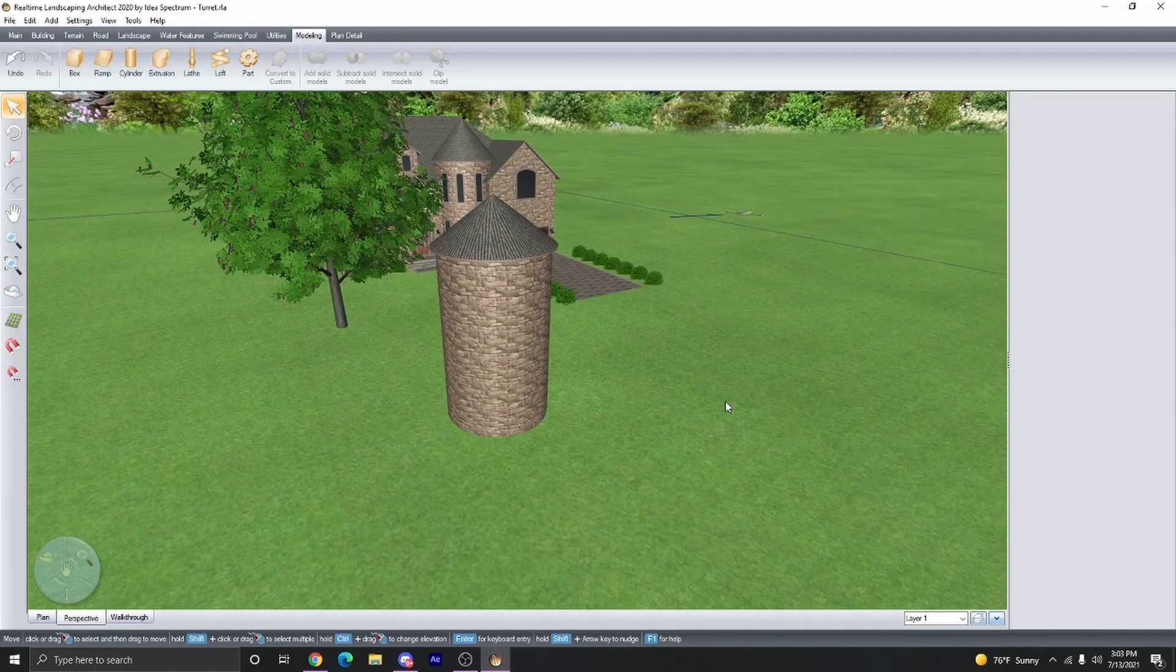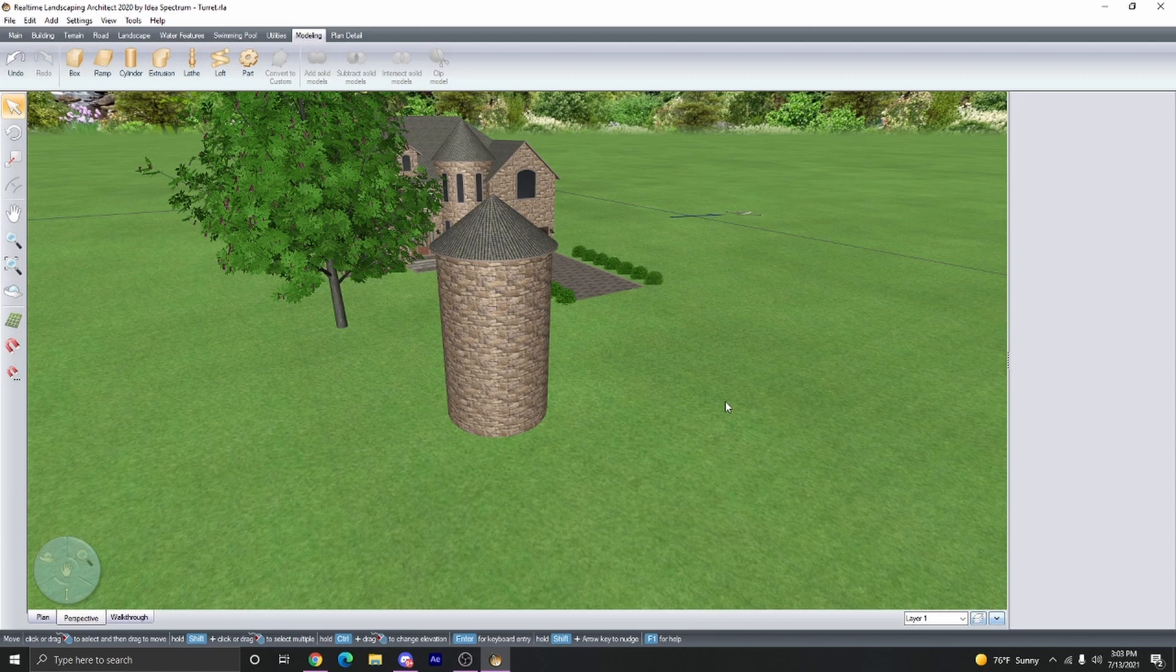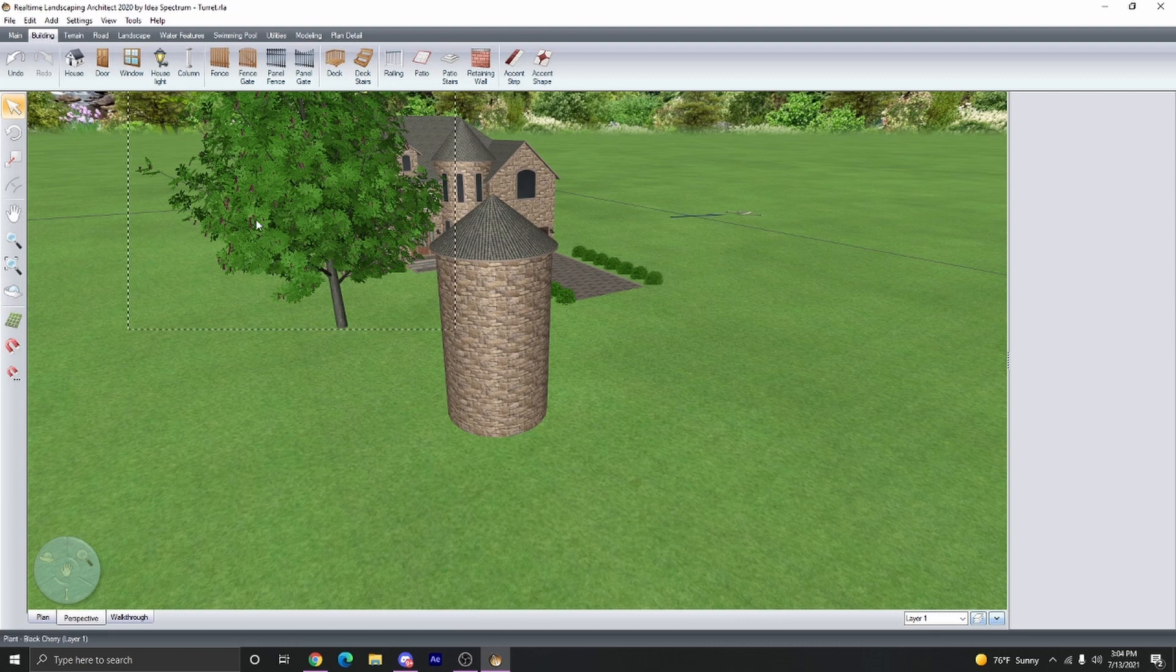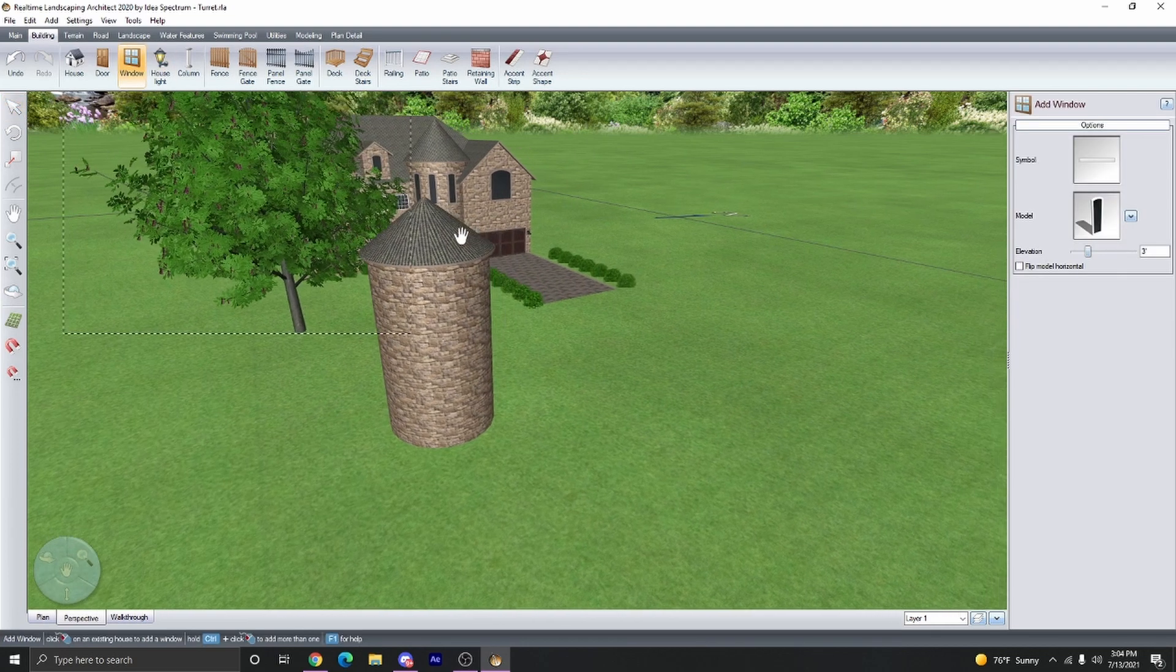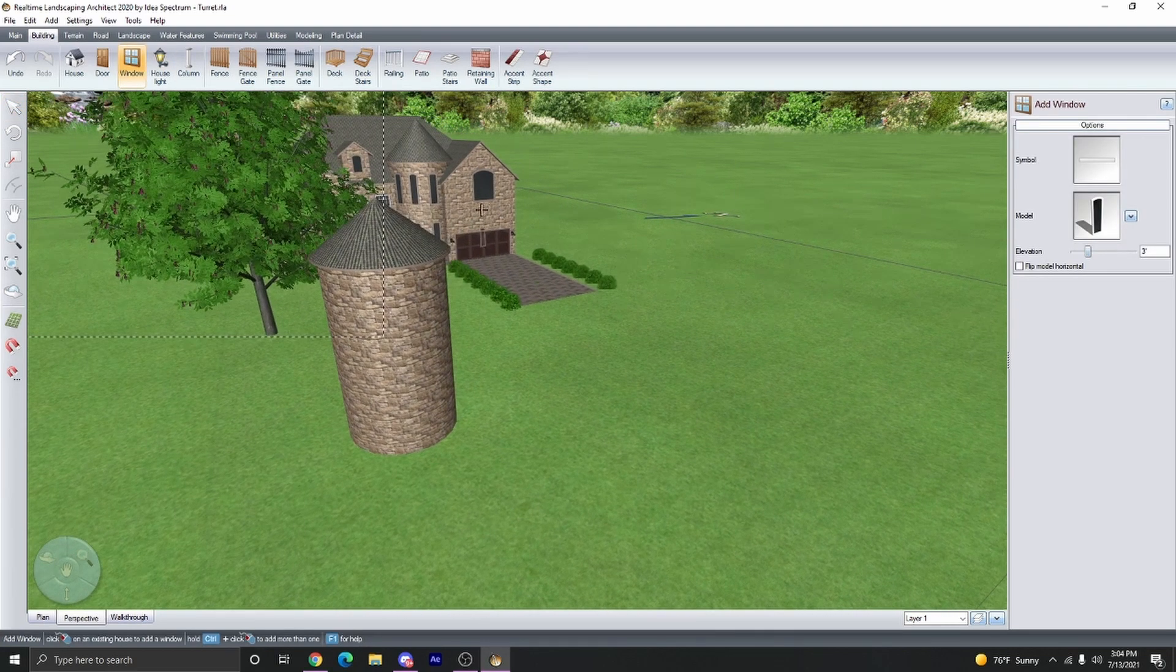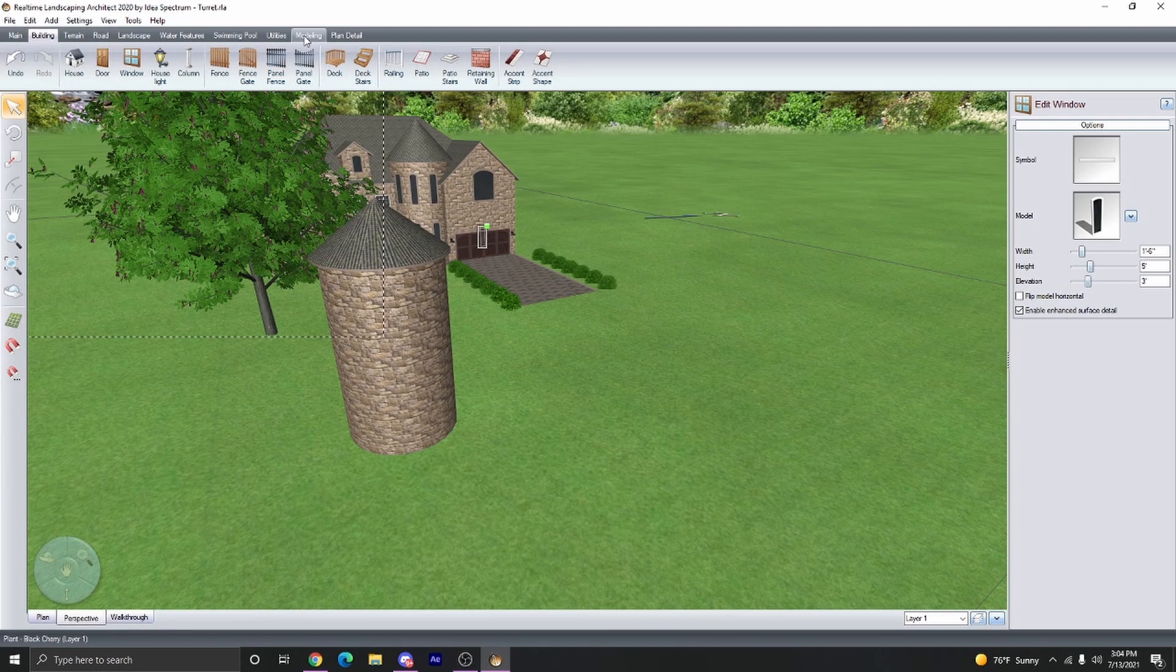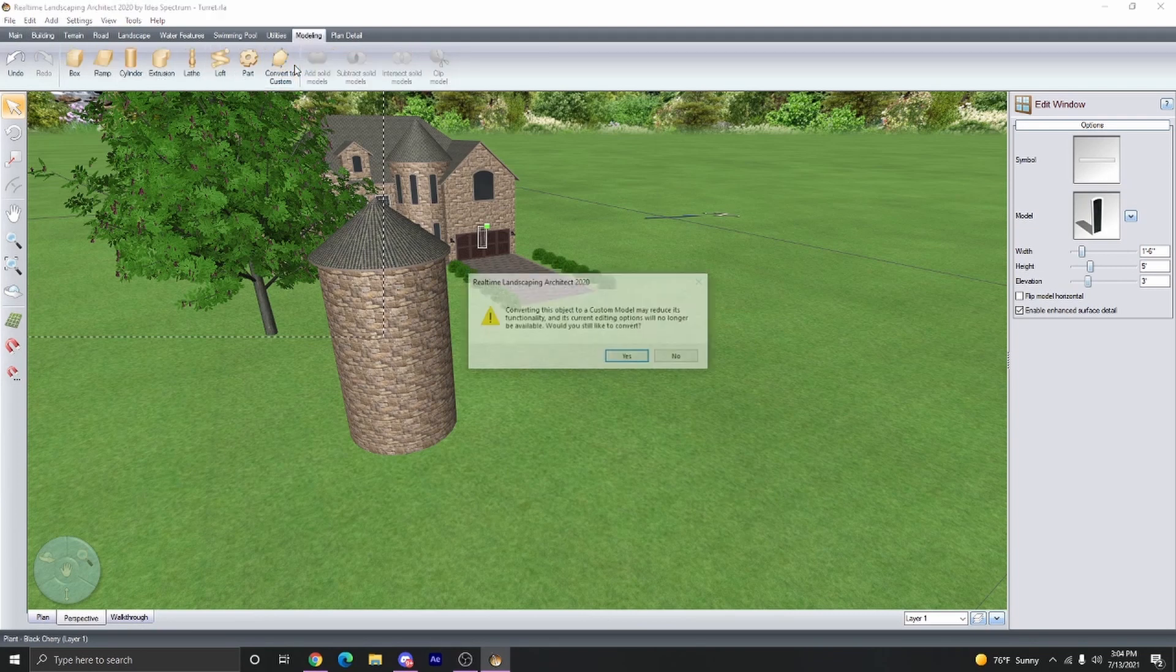Now to get windows and doors on 3D models, you can't just go to the building tab and add a door or add a window because this is not a house. So what I like to do is add a window to the house object. So I'm just going to add it to the house, then we're going to go to modeling, then convert to custom.